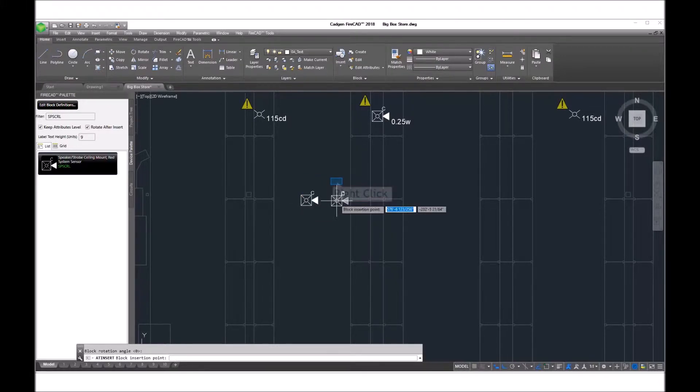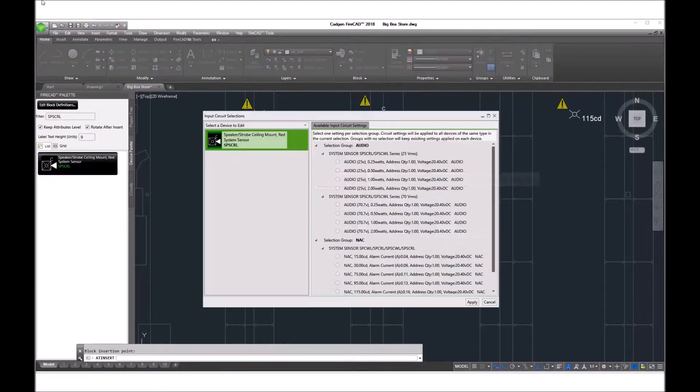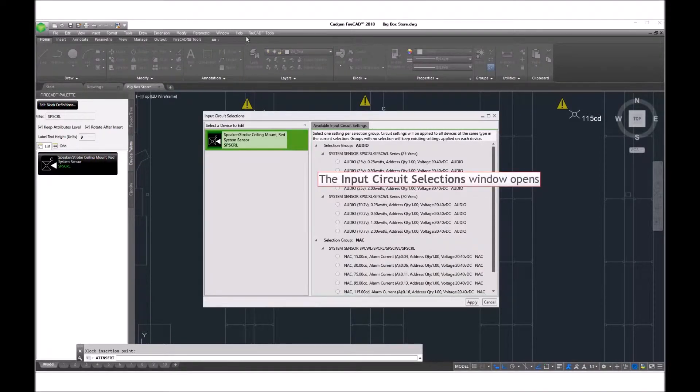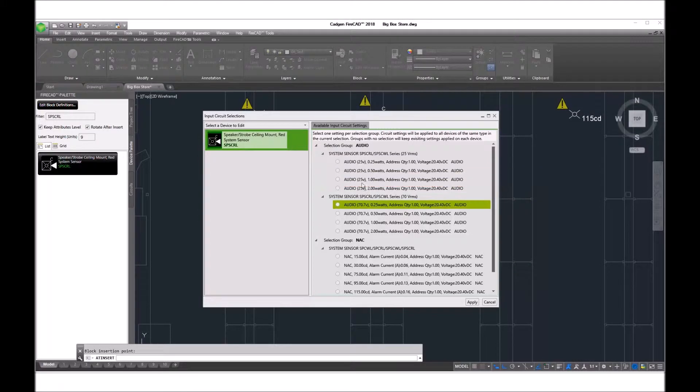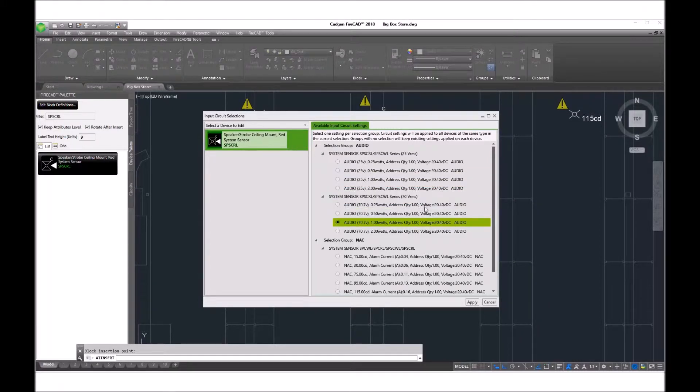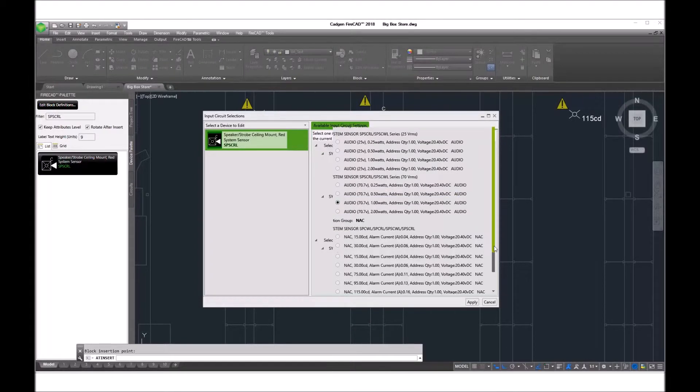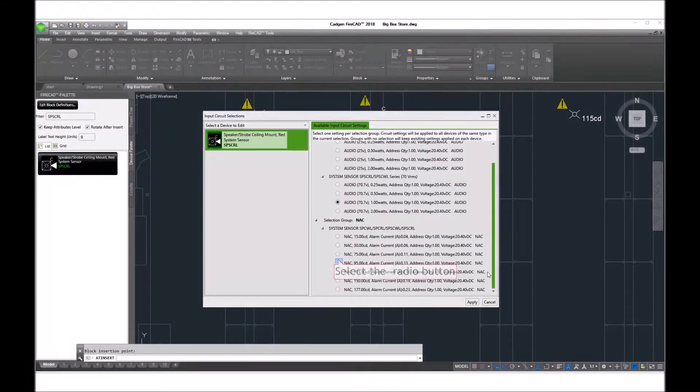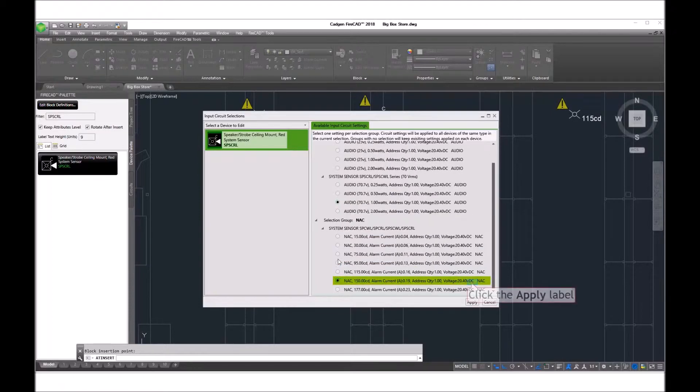In placing it on the drawing, FireCAD gives us the opportunity to set the candela setting and the speaker audible wattage tap. We do that. These settings, of course, can be changed later.